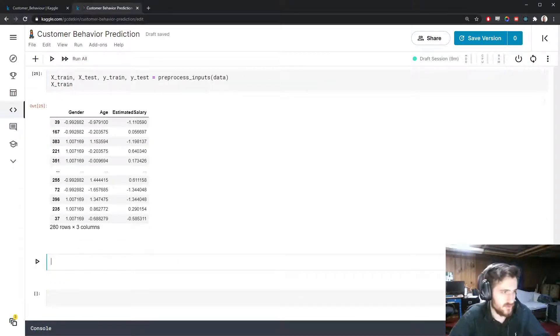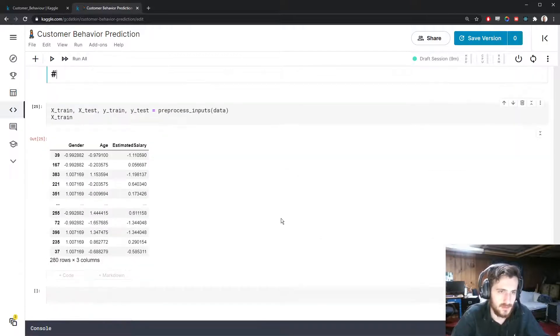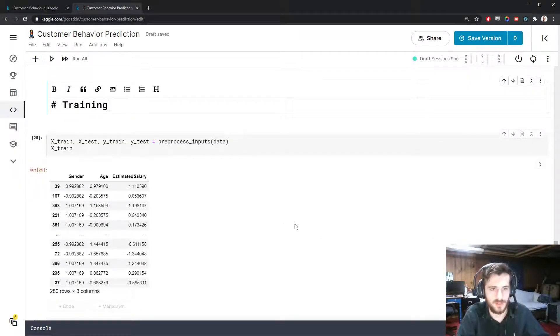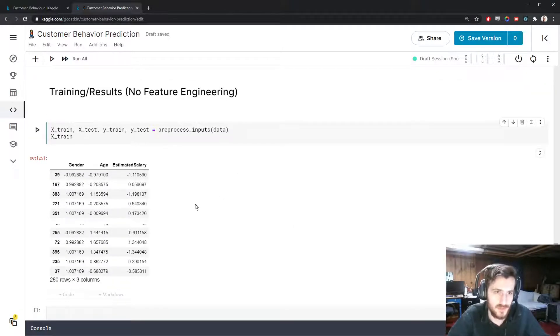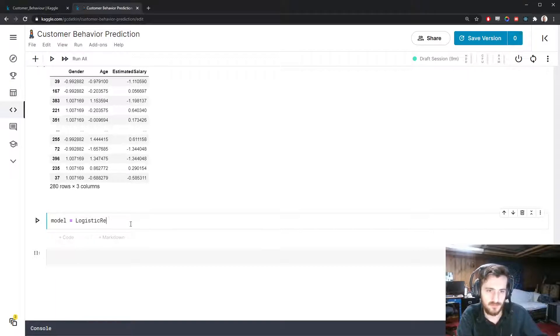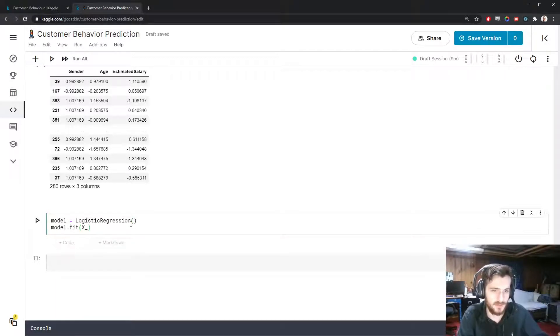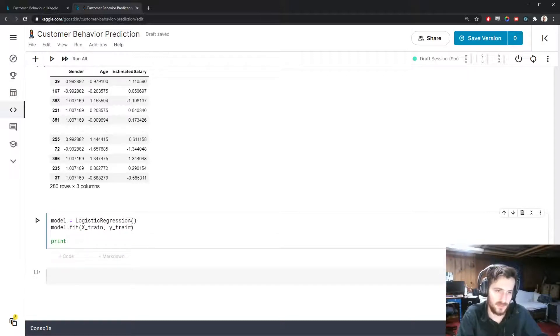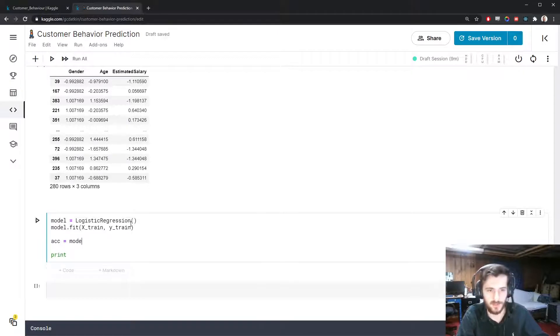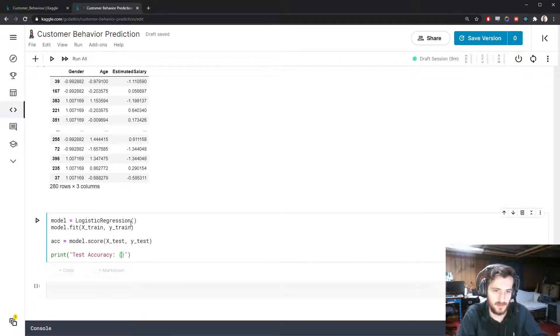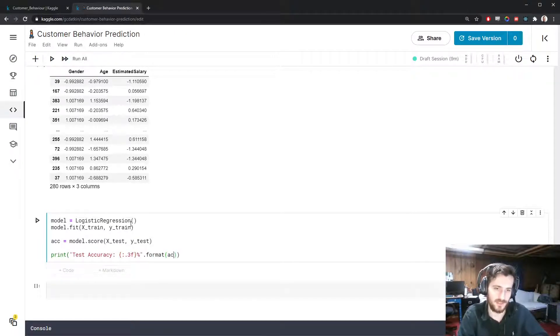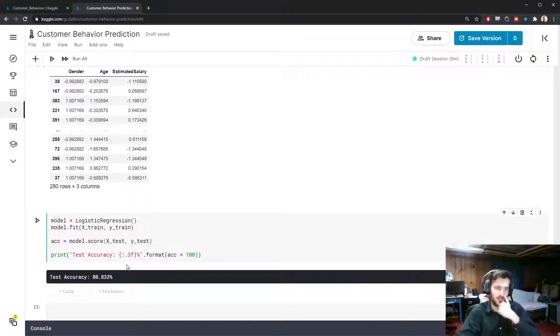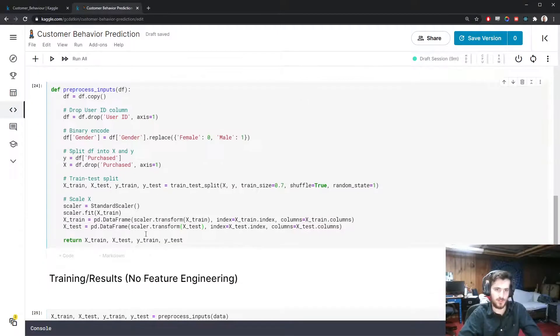Let's make a new markdown block that says 'Training/Results (No Feature Engineering)'. This is going to be what we get when we don't do any feature engineering. Let's create the model - that will be logistic regression - and model.fit X_train, Y_train. We'll print out the results, so I'll store the result as an accuracy value. We'll get that from model.score on the test set, and then we'll print out test accuracy. We'll display it to two decimal places - now we'll do three decimal places as a percentage - and then format that with accuracy times 100 since we want to see it as a percent. We get 80.833% accuracy.